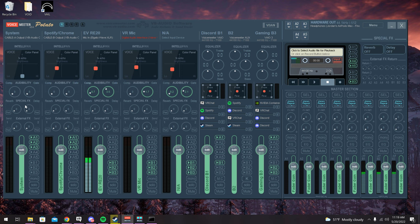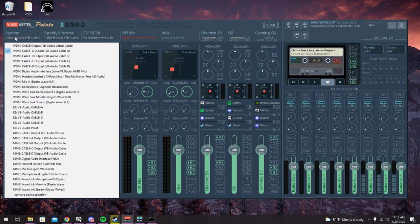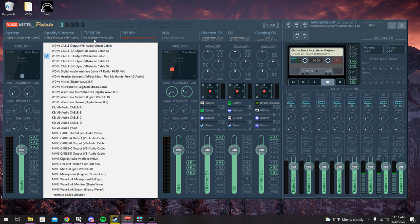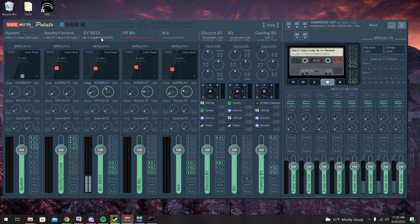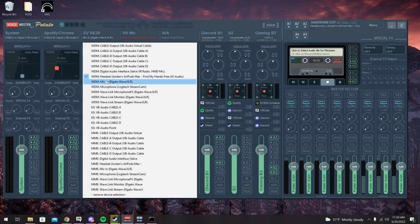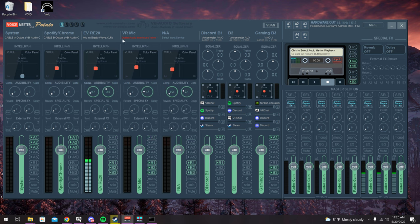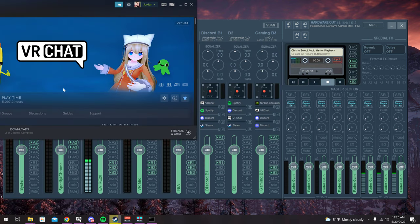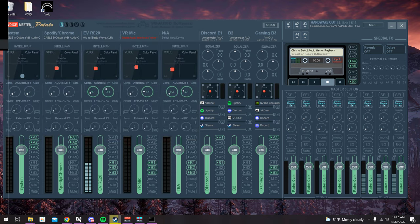Make sure the first strip is set to Cable A Output WDM, the second strip is Cable B WDM, and the third is your desktop mic. For your VR mic, turn on SteamVR and it should pop up in the next input strip.